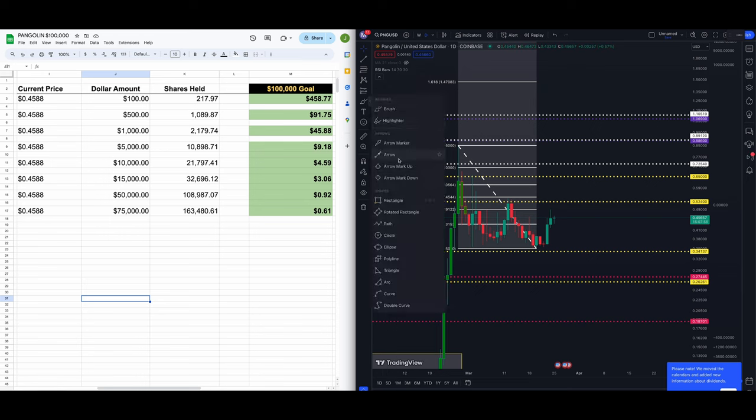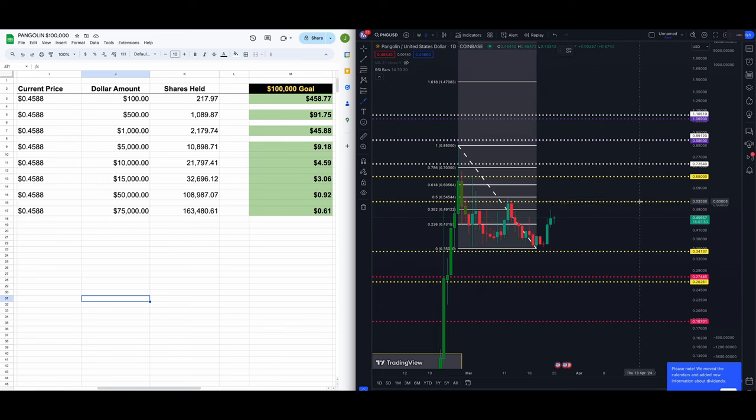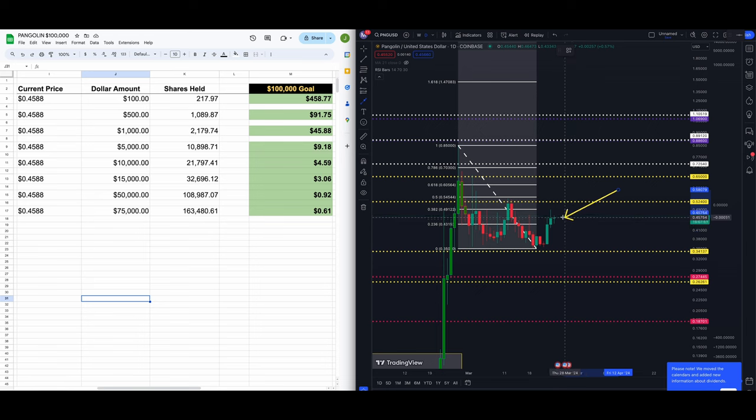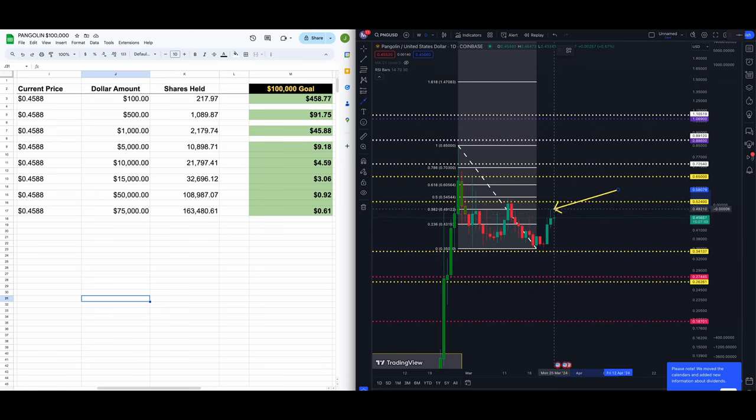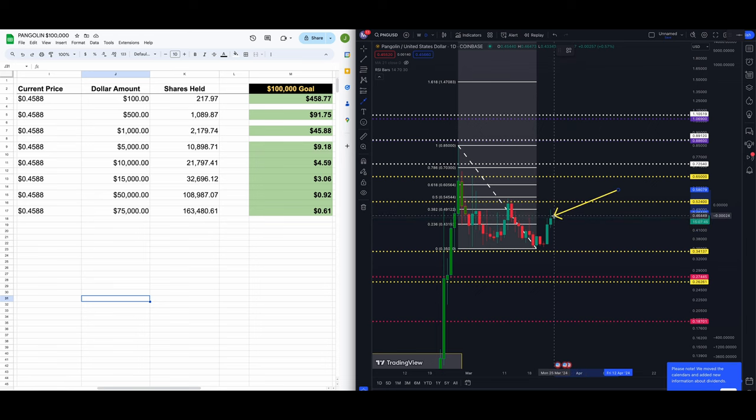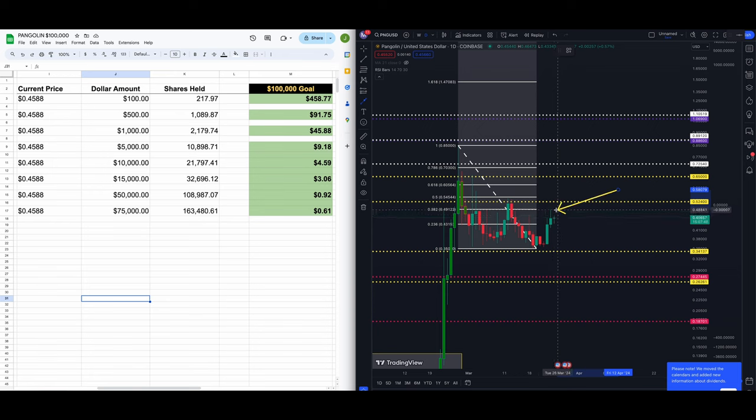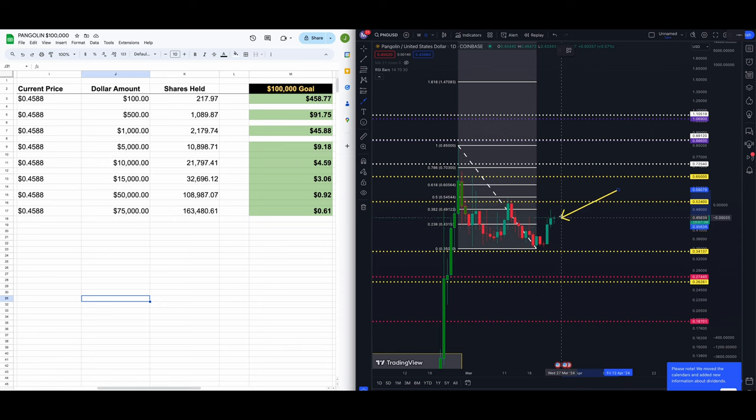We're finding a little bit of resistance here at the 236 fib level. You can see we have a candle wick yesterday up into that fib level. Today is an inside day, meaning we don't have a new high for the day and we also don't have a new low for the day.